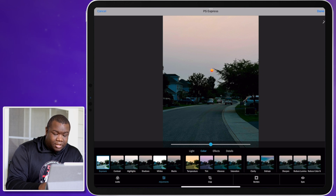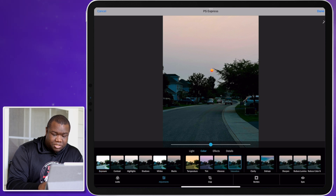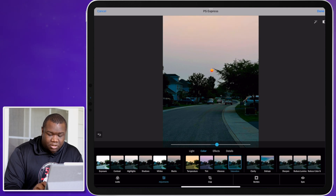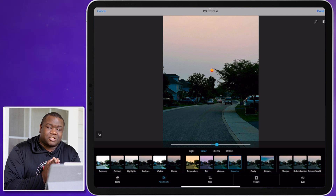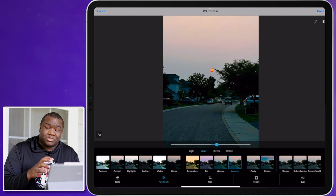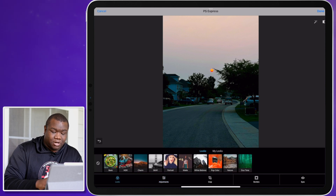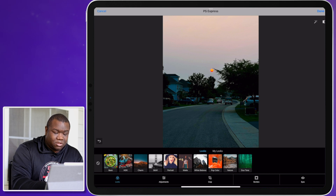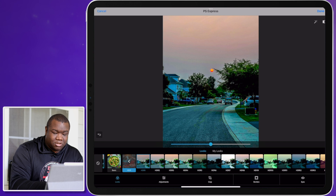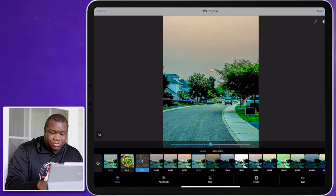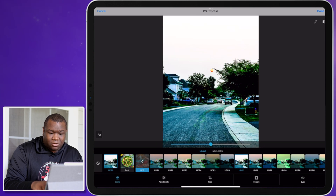I can start to modify my color here — let's hit Saturation and pull up just a touch. Photoshop Express isn't one of those programs where you can really fine-tune things, but you can get some cool looks. I'll hit Look and then click on HDR to see what we get — I'm looking for something that'll enhance the sky and make it look a little better.